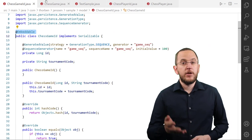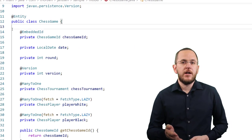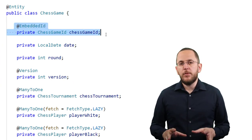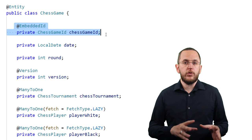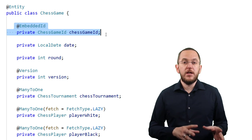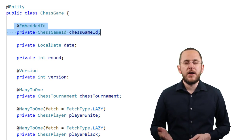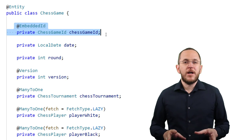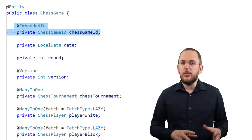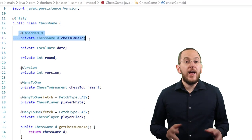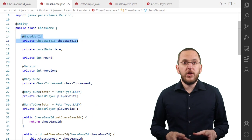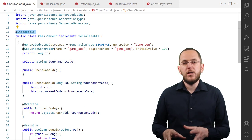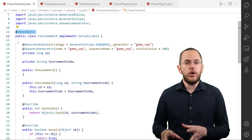I use this embeddable in my chess game entity class and annotate it with EmbeddedId. That tells Hibernate to include all mapped attributes of ChessGameId in this entity and use them as the primary key. All of this might look like a straightforward mapping of a composite primary key, and that would be the case if you don't want to use a database sequence or an auto-incremented column to generate the primary key value.